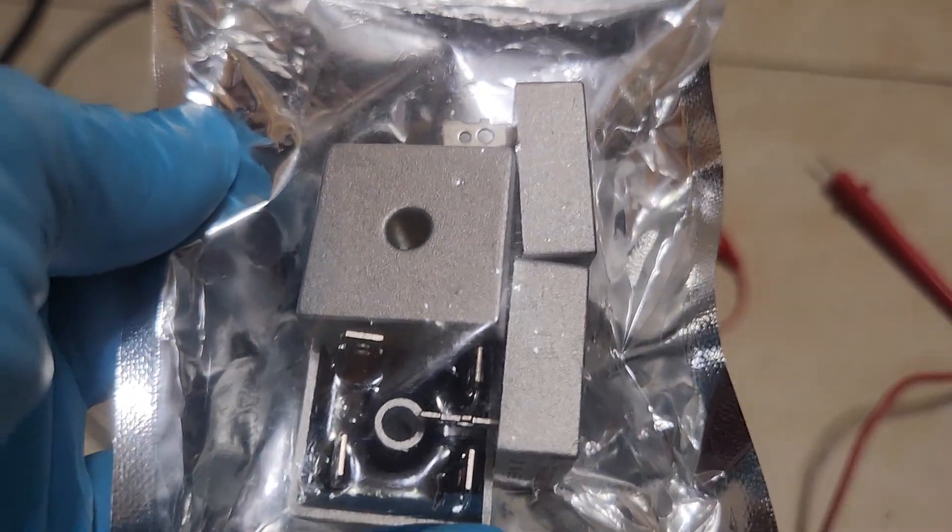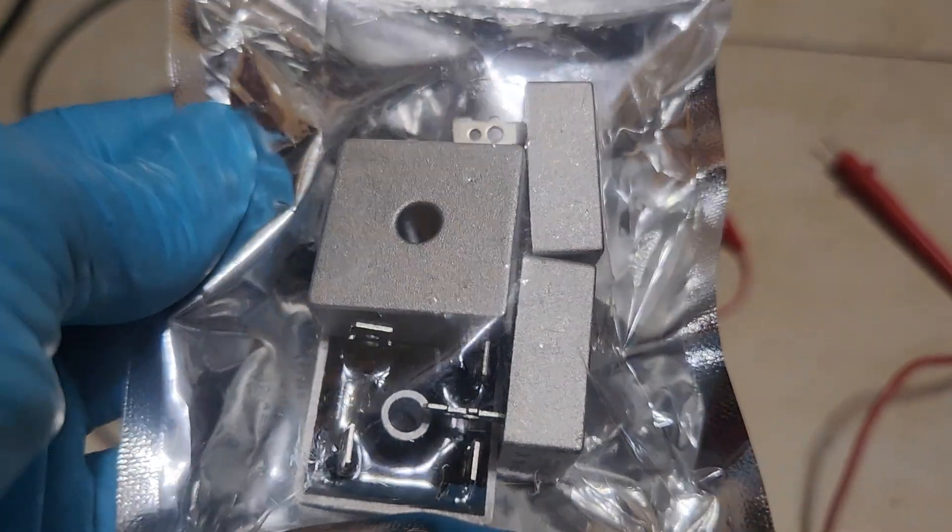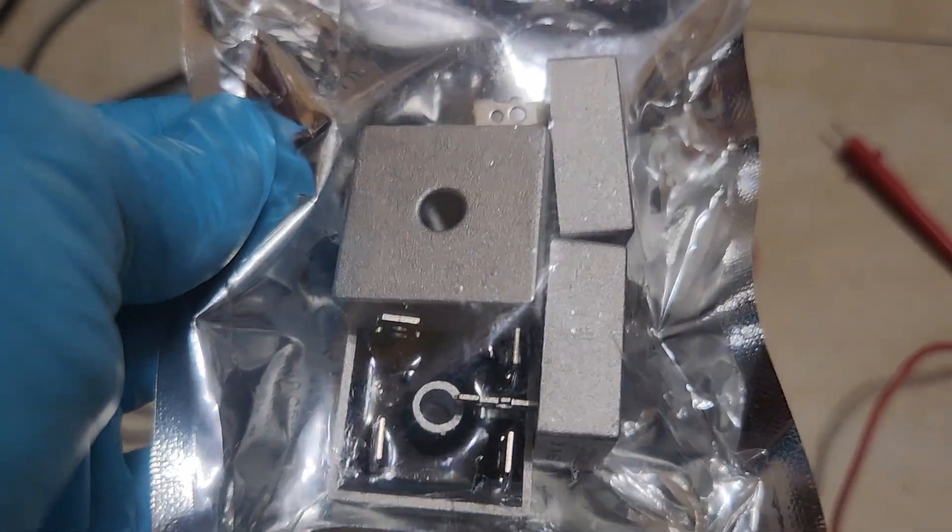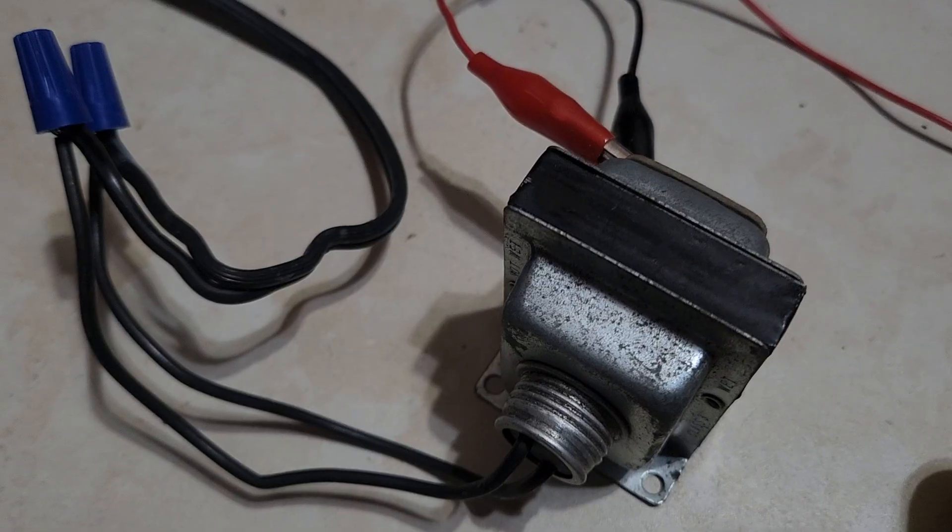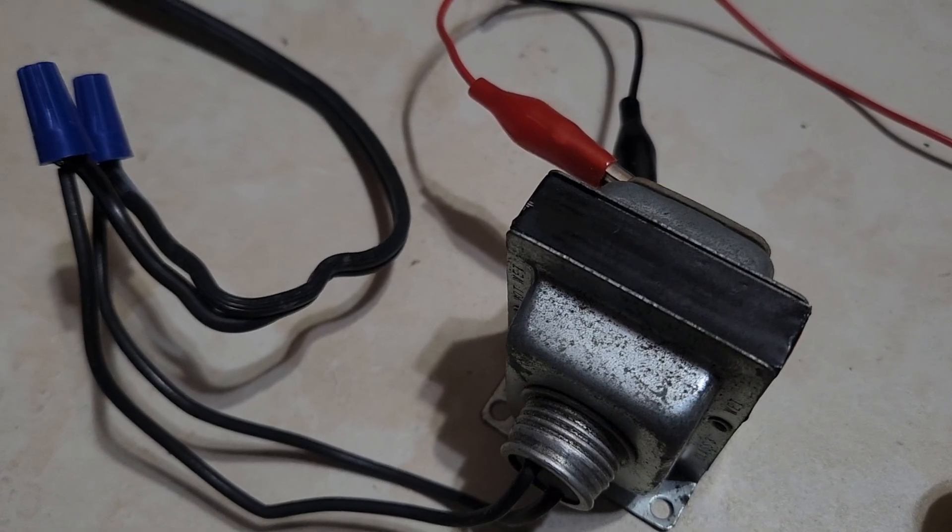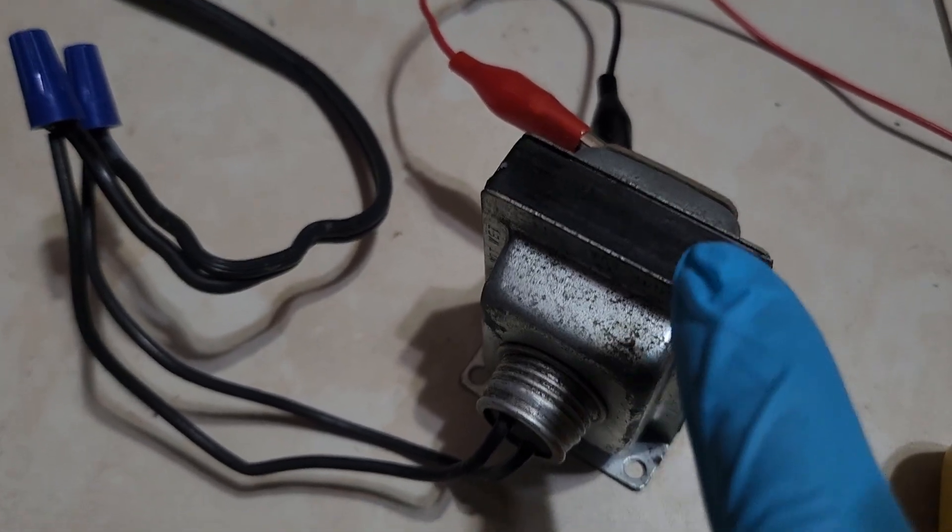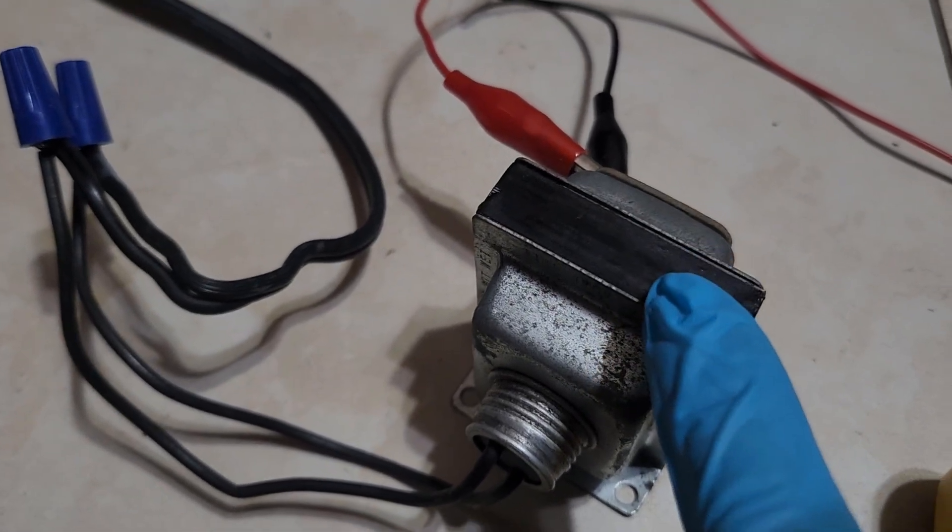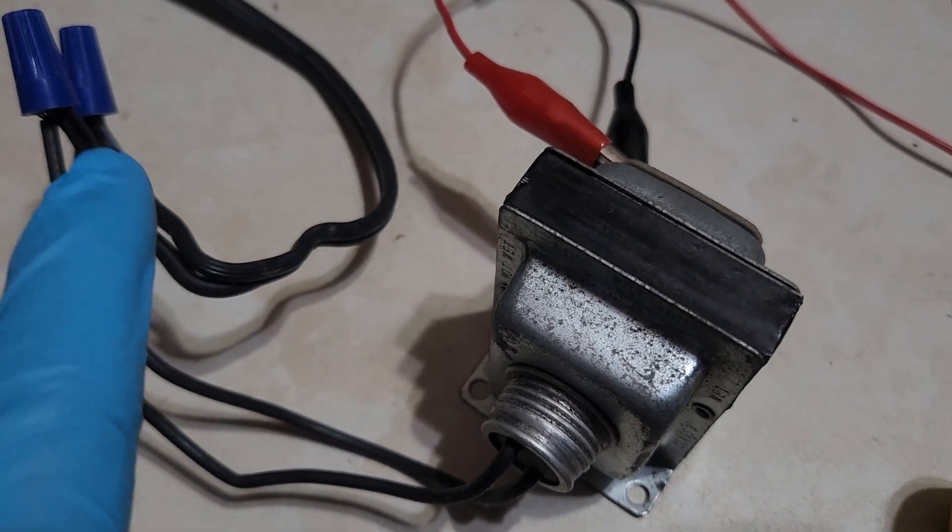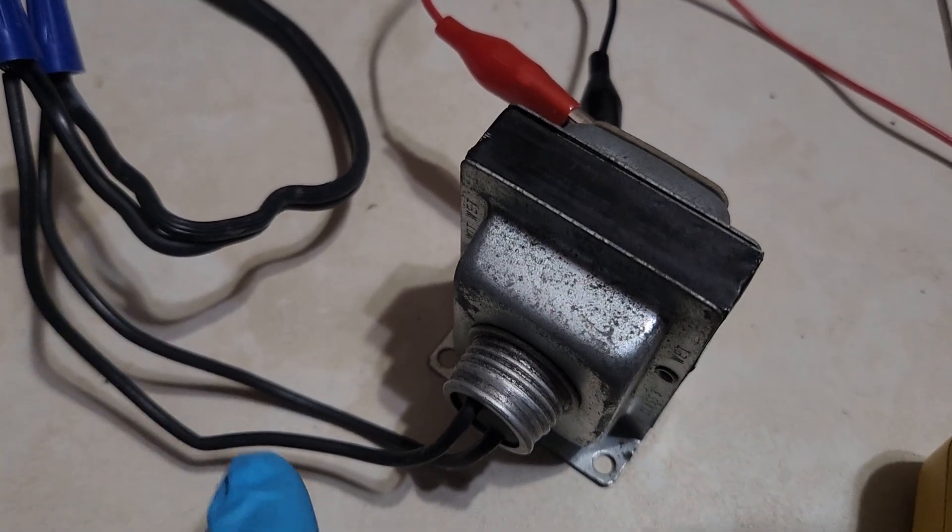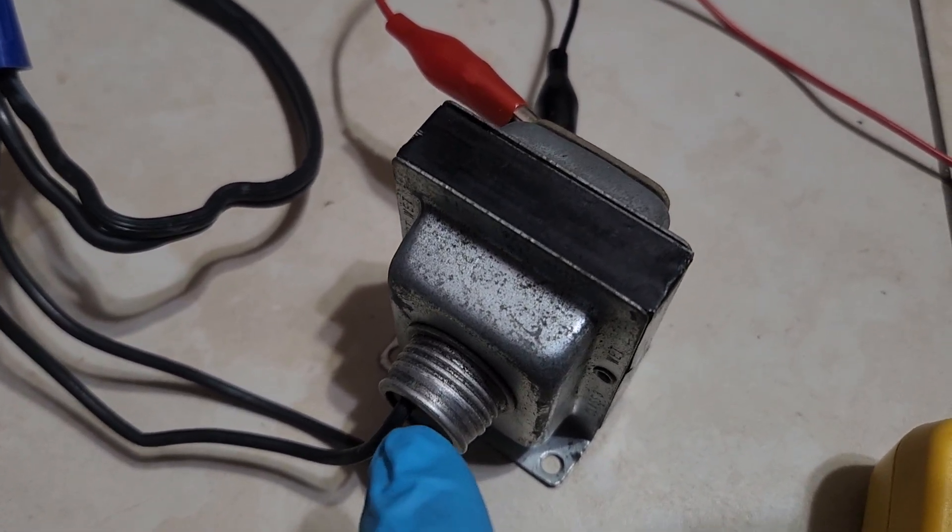Here's a quick video on how to test these bridge rectifiers. This is actually a door chime transformer, and we have it connected now to 120 volts AC.